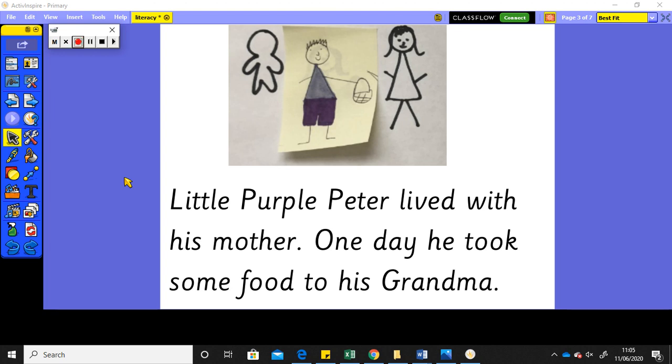Hey, welcome back Hedgehog Class. We've been very busy, haven't we, this week starting to write our own story of the innovation of Little Red Riding Hood.